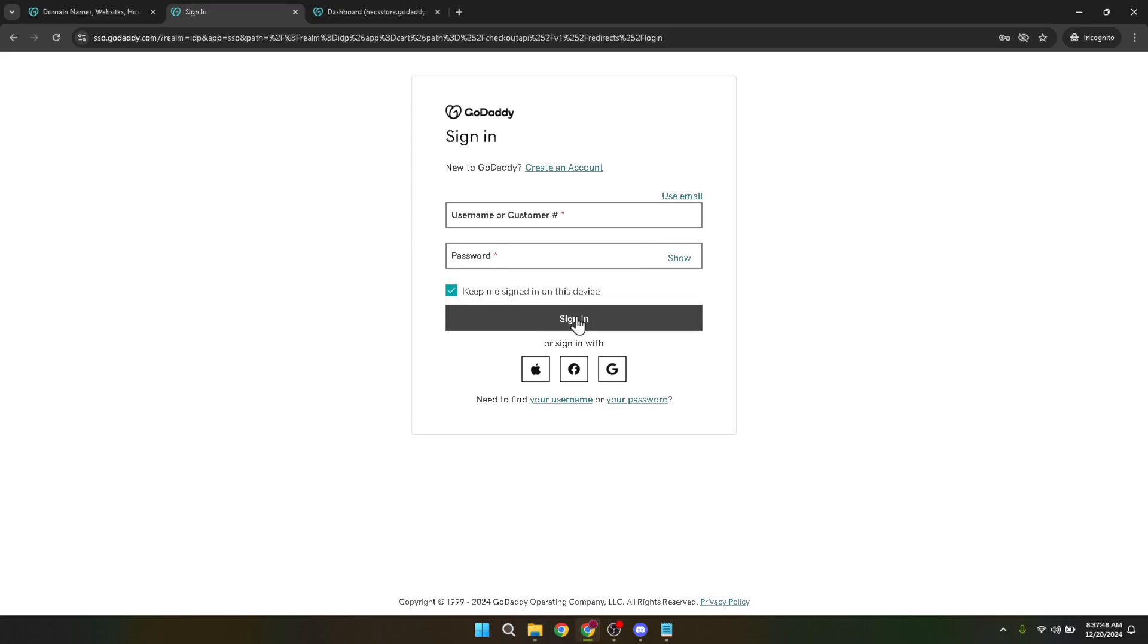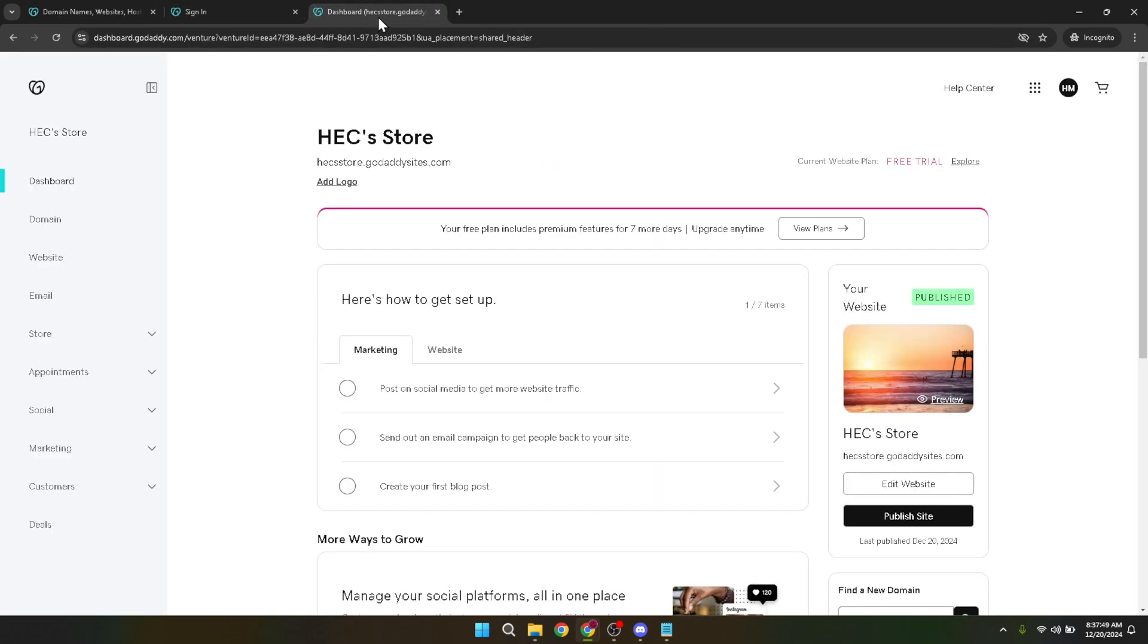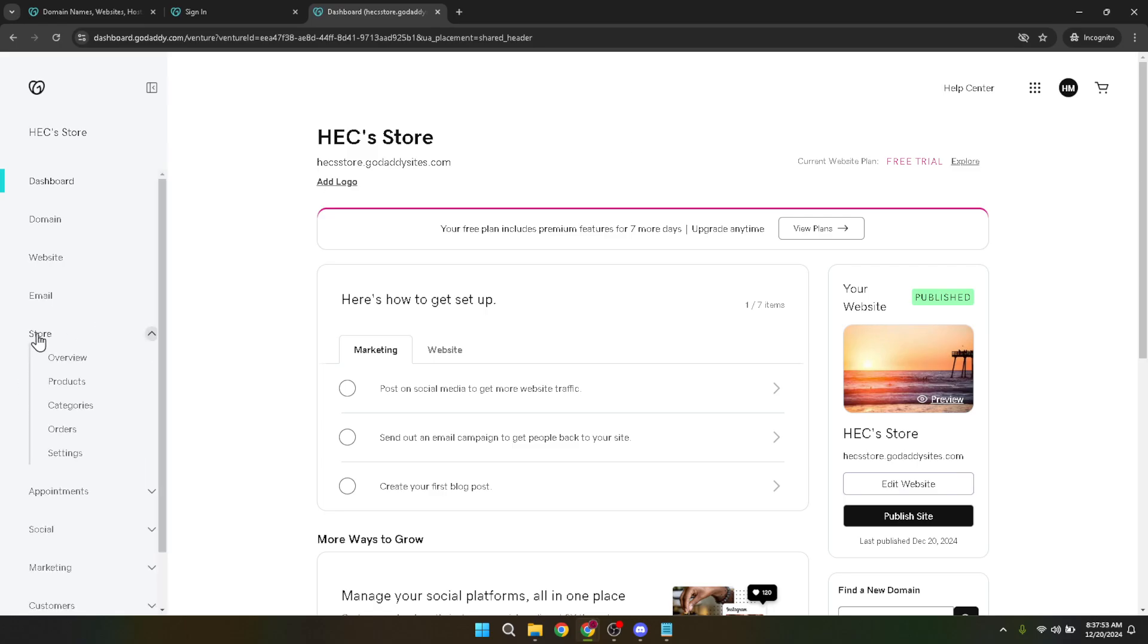Once you're logged in, you're ready to start the process of adding your products. Look for the store section in your dashboard. You can't miss it. The user interface is designed to be intuitive. Clicking on store will bring you to the next necessary step on your journey to product edition excellence.